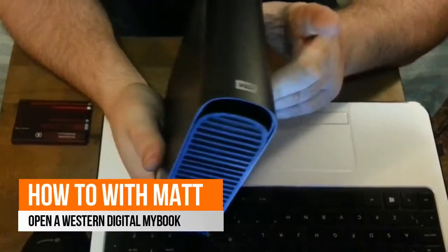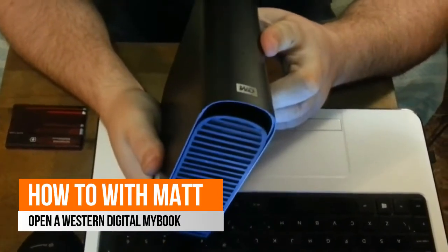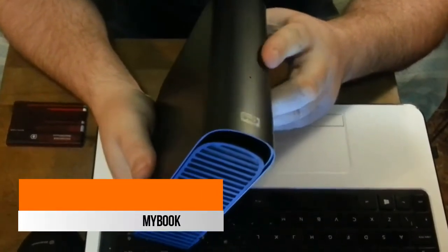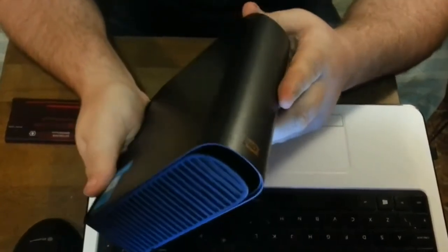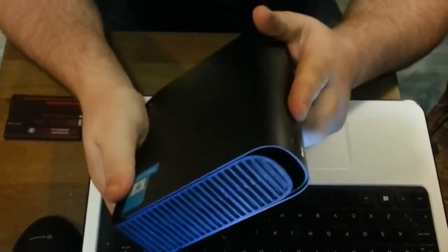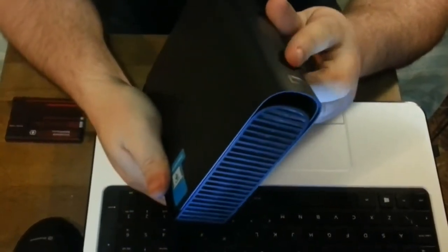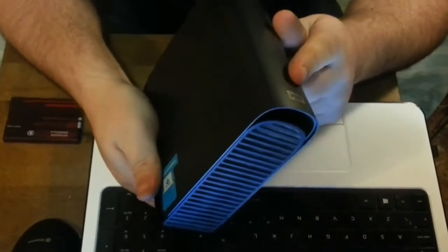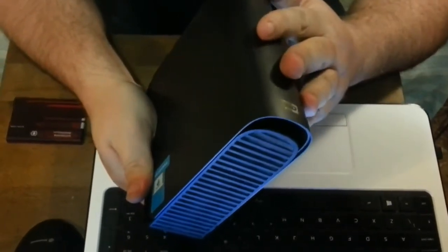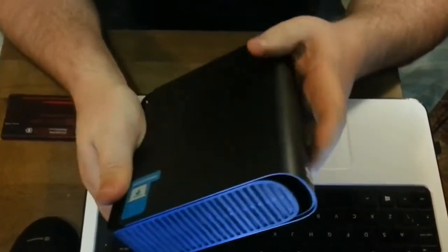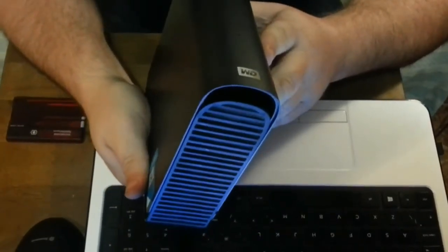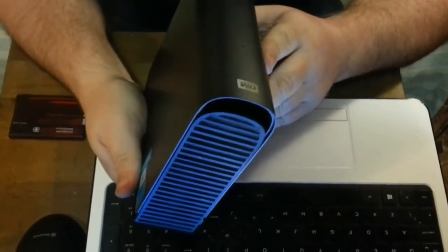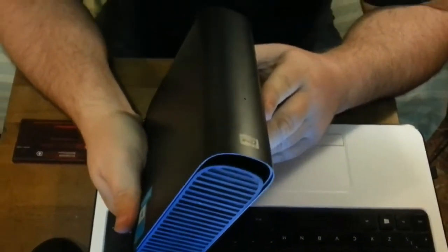Today we've got a Western Digital MyBook. I've got a problem with the white light - it's not talking to my computer or the network. So I want to take the hard drive out and try to recover the files before I do anything else.